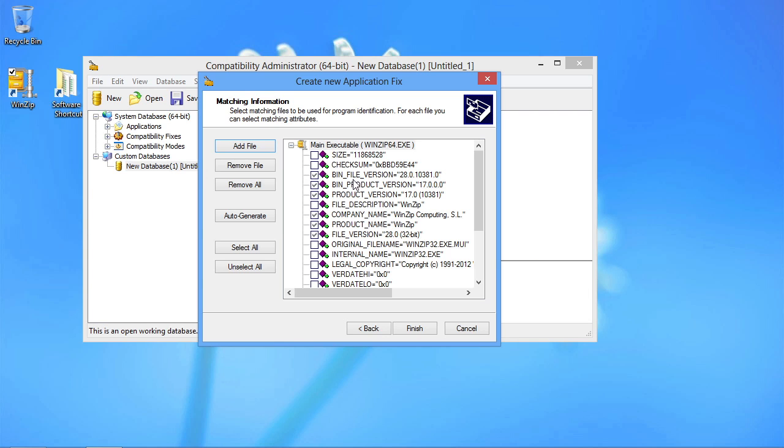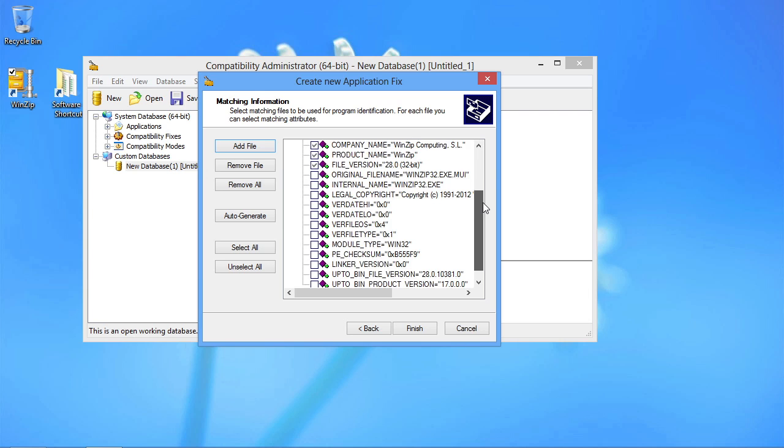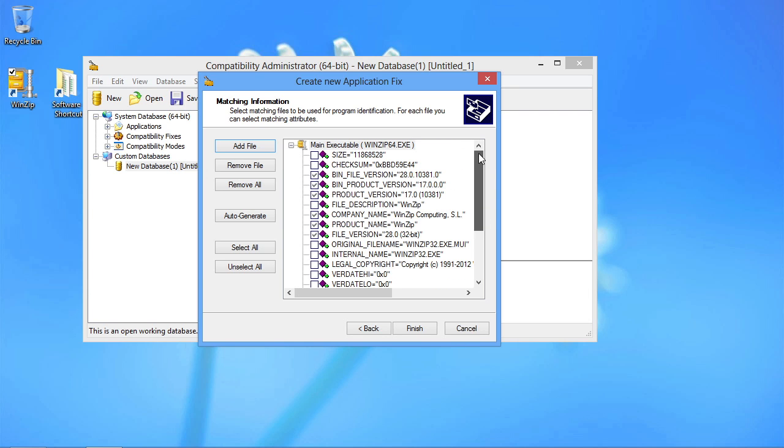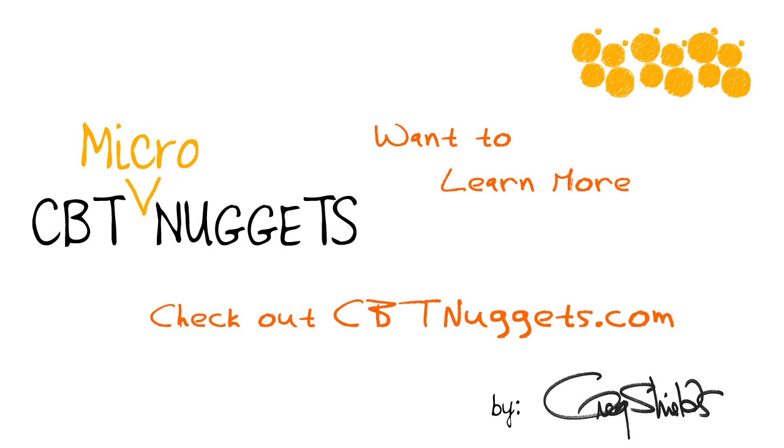I can identify here which of the properties of this file that I want to associate with the fix that I intend to deploy. I'm doing this because what I am creating here is a database. Want to learn more? Check out cbtnuggets.com.